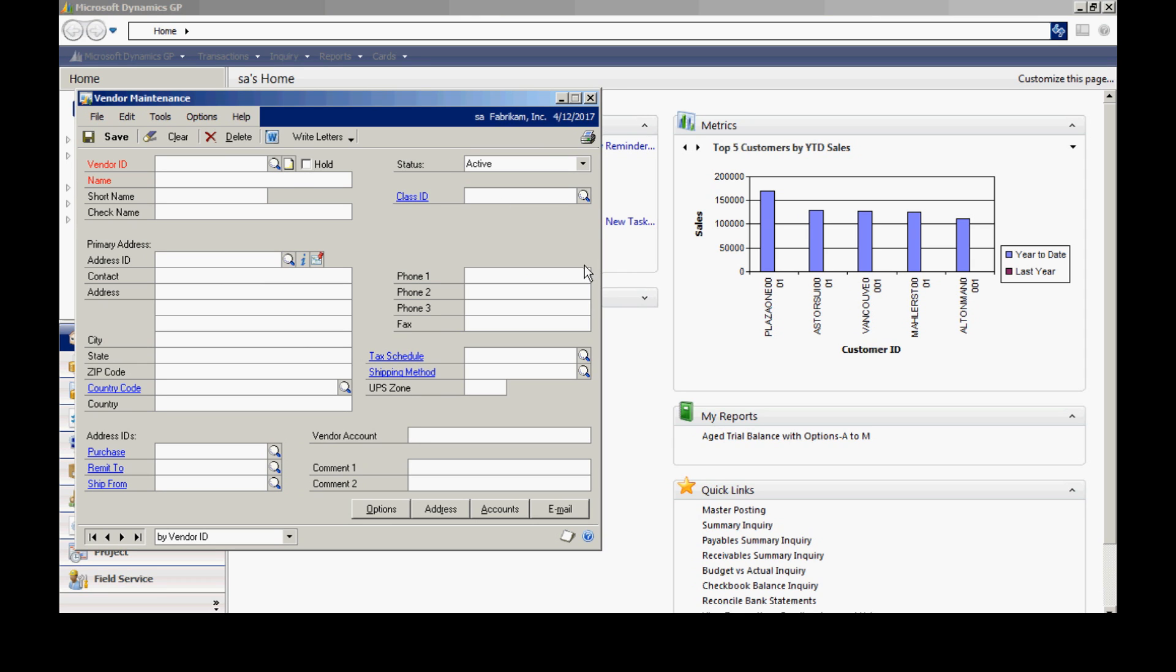I'm going to enter my new vendor right here. I have a naming convention where I use some of the letters from the vendor's name and then three digits at the end to allow for duplicates. So I'm just going to fill out the vendor's name here.